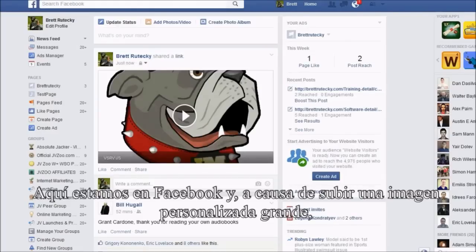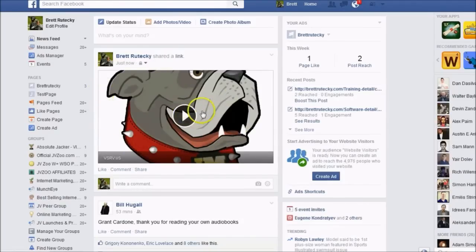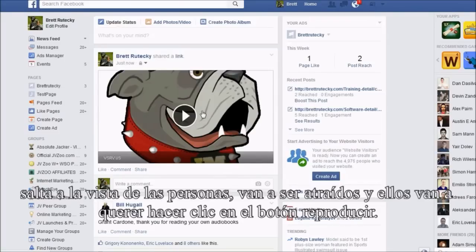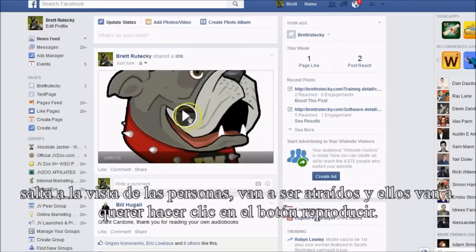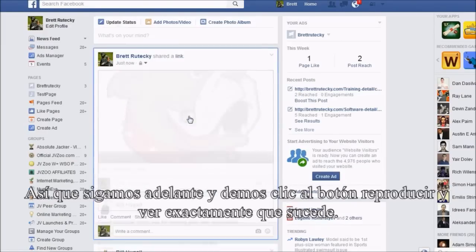Here we are on Facebook. Because I uploaded a large custom graphic, it's actually going to show in a large preview format with the play button in the middle of it. This is good because it grabs people's attention — people are going to be drawn to this and want to click the play button. So let's go ahead and click the play button and see exactly what happens.